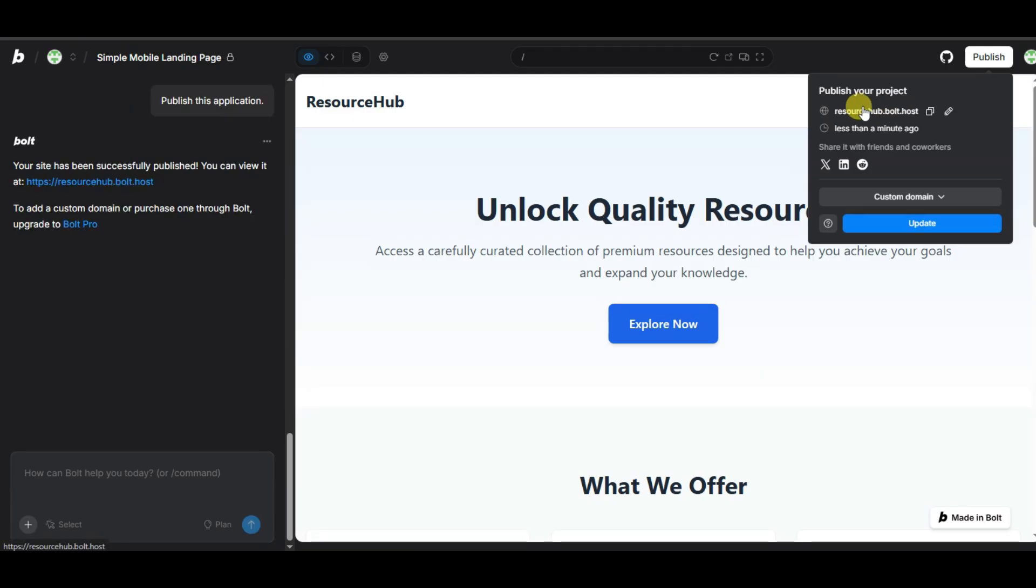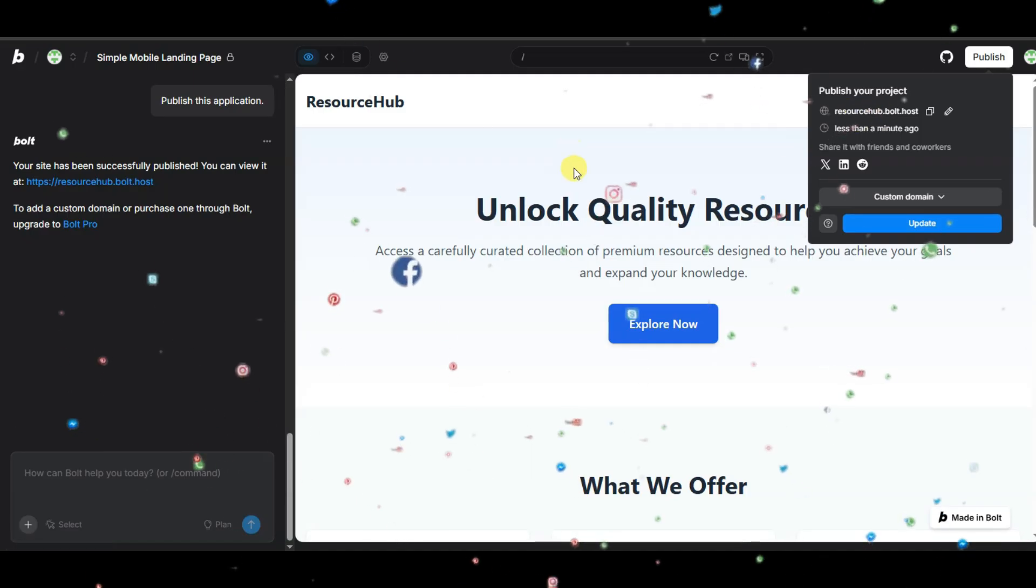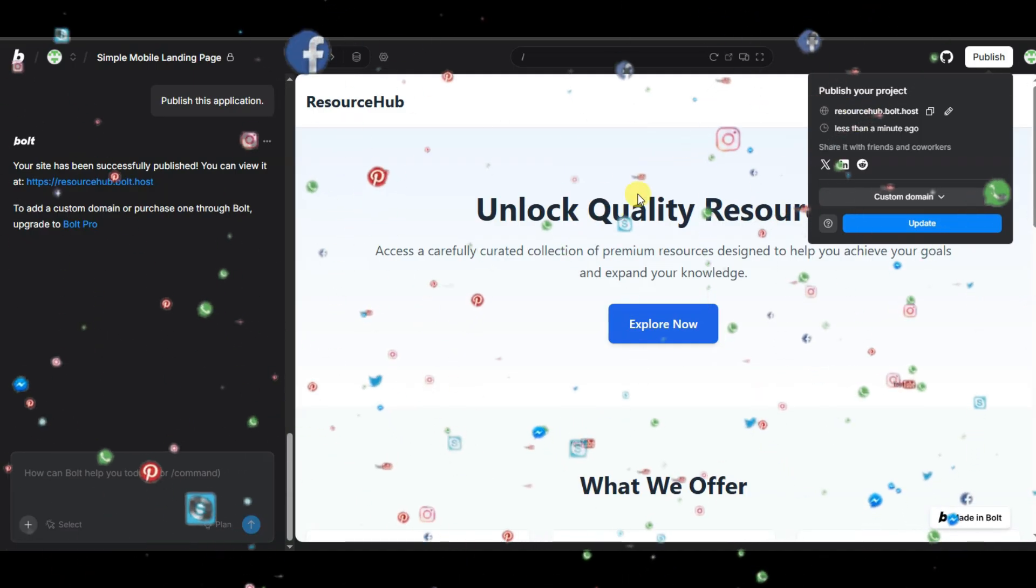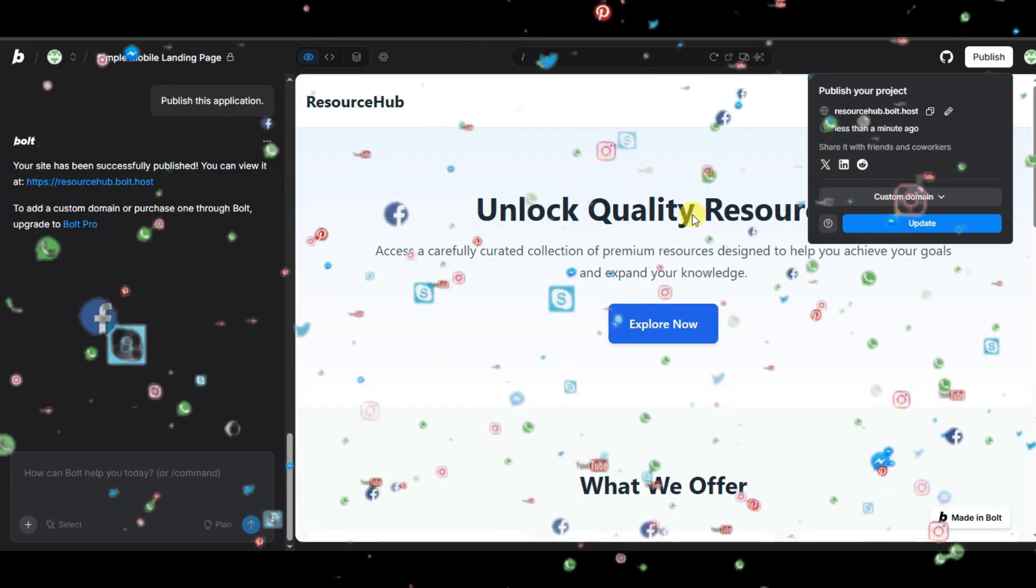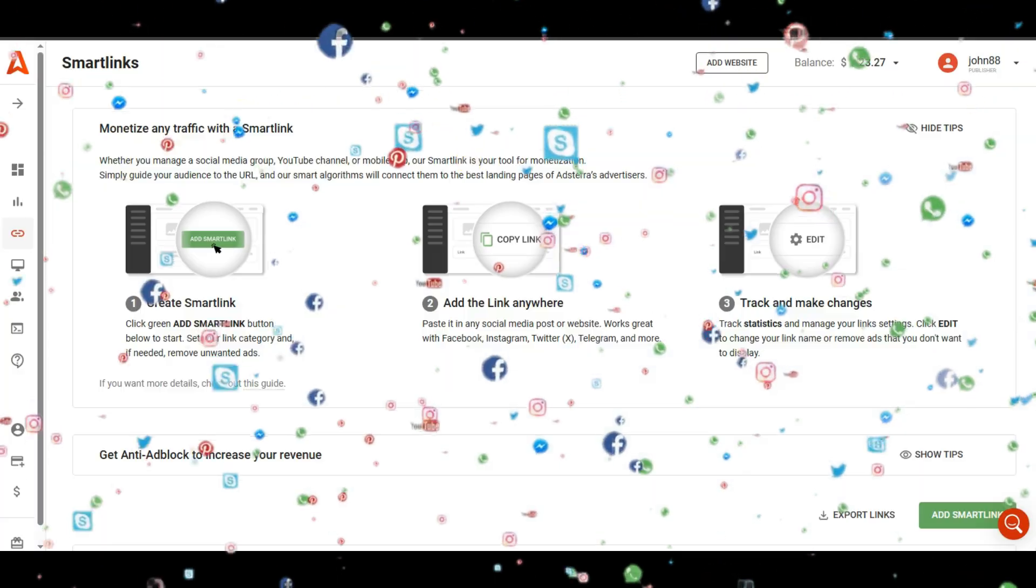Here is showing updated URL. You can click here to copy this URL. Now you can share this URL on Facebook group, Twitter, Instagram, Telegram, and all social media platforms to get users.